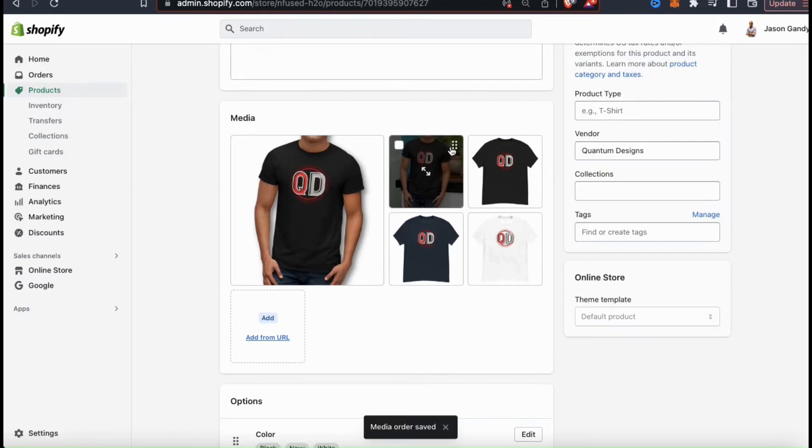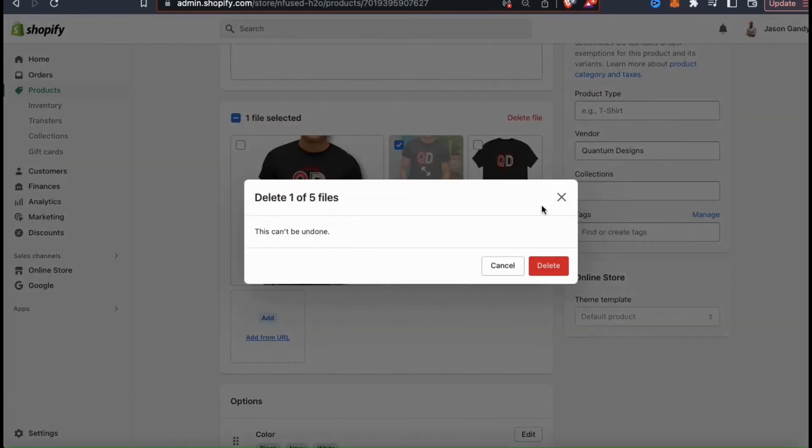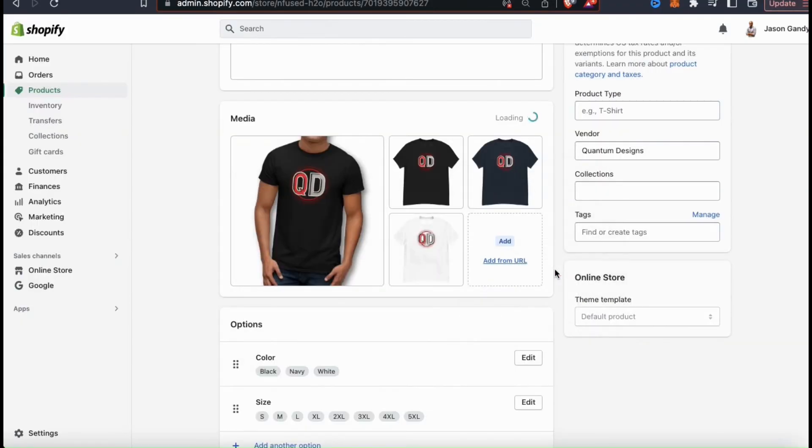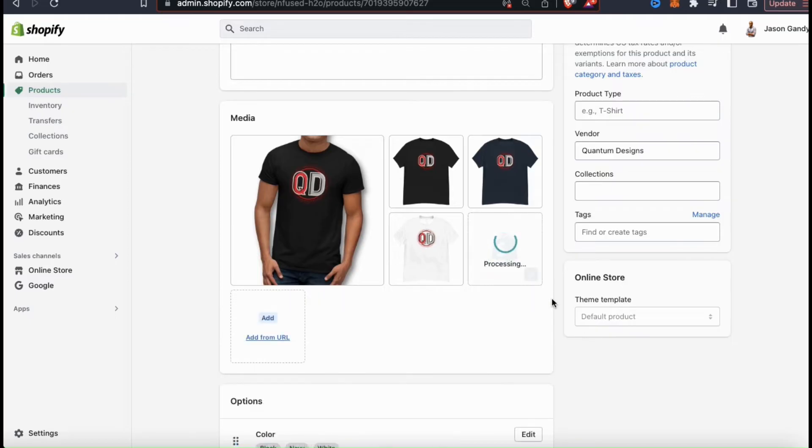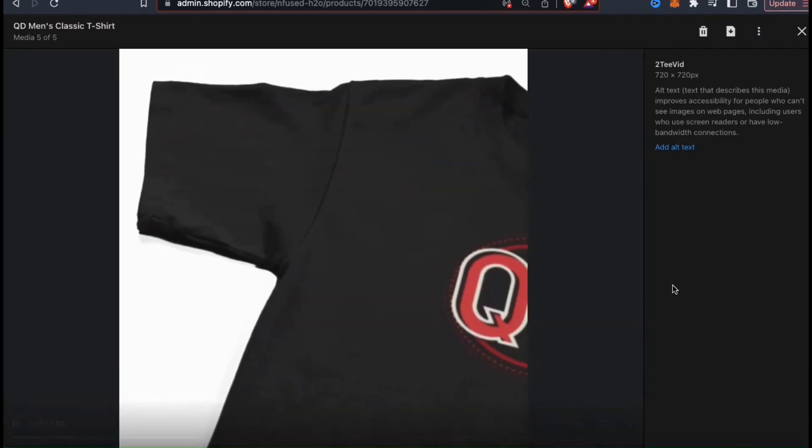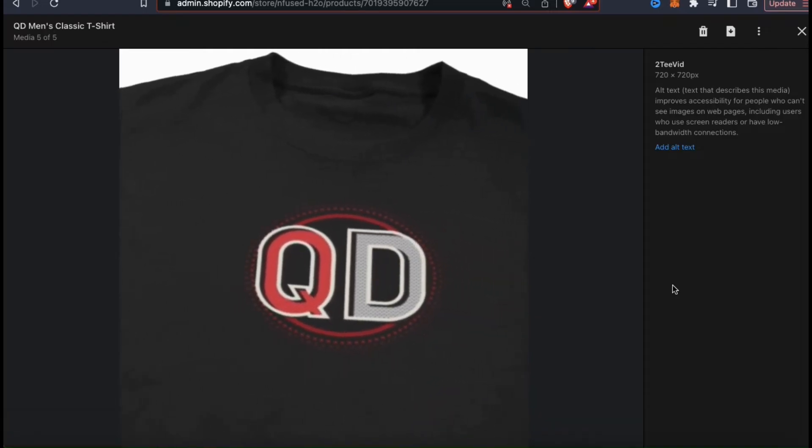To delete an image, simply click the checkbox in the top left, then go up to delete file. You can then click delete and the media will be removed. When uploading a video, it may take a few minutes to process, but once it's finished, you should be able to preview it from the menu here.